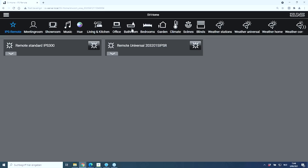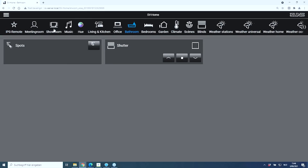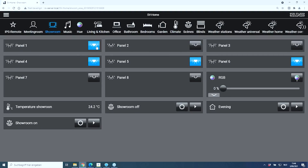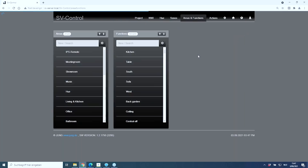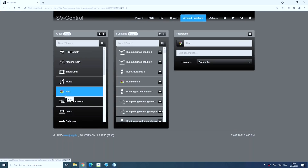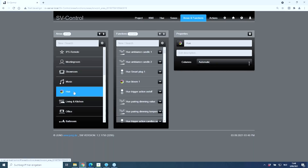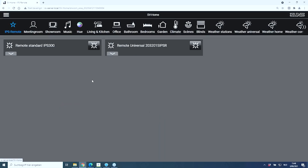Once all areas and functions are configured, we switch to the visualization by pressing the home button and take a look at the result. I already have several areas, and within those areas are my lighting circuits, which I can control and monitor for status. For Hue, when I want to integrate Hue devices, they are automatically listed in my functions already — I just assign them to an area, in this case 'Hue', and all participants are listed.